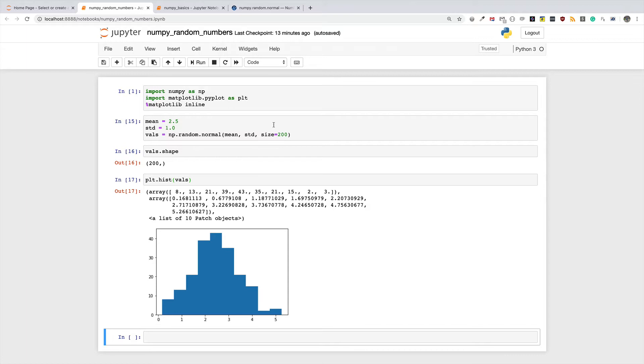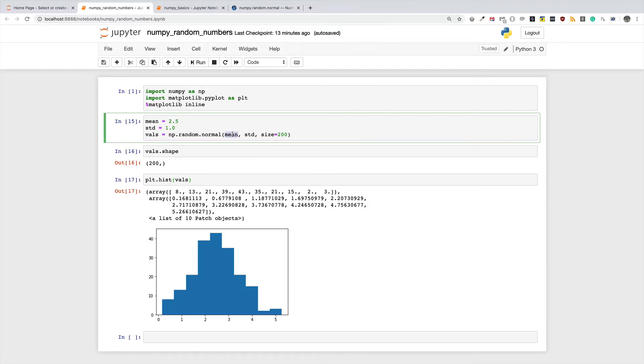We also learned how you can customize the mean around which you want your dataset to be clustered, and then the standard deviation that is going to be the magnitude by which these different values differ from each other.